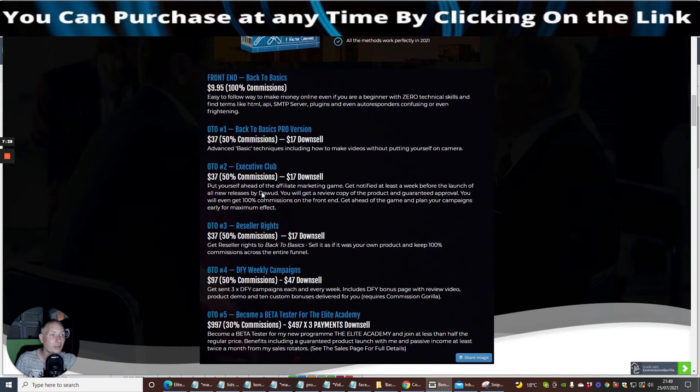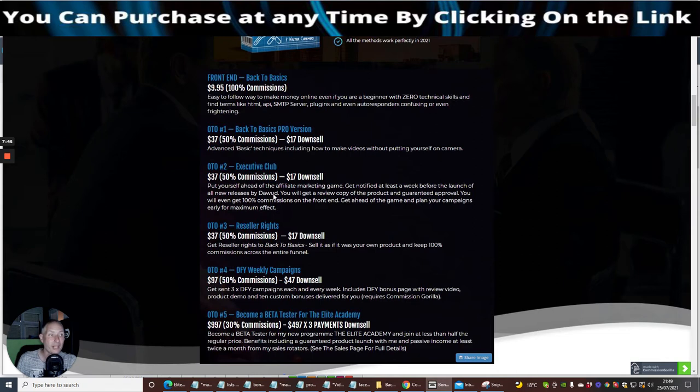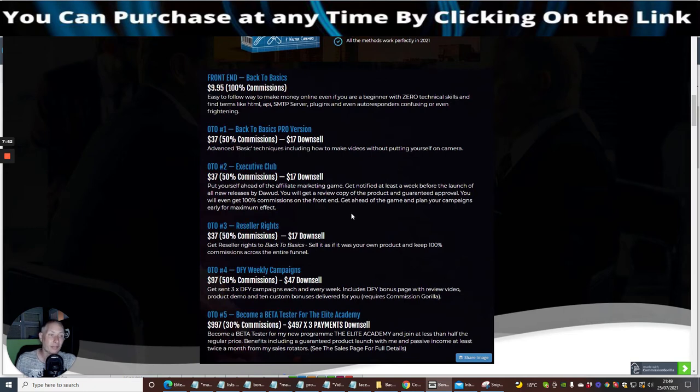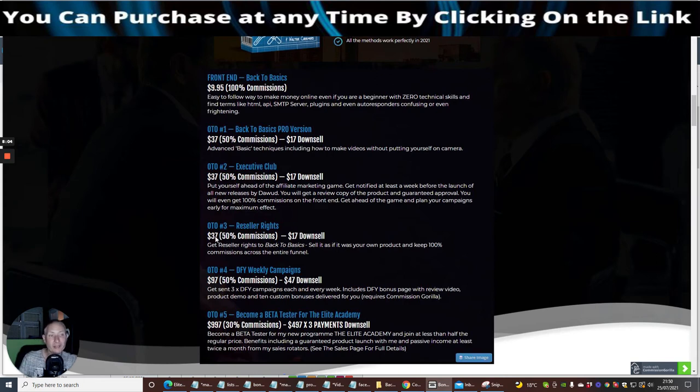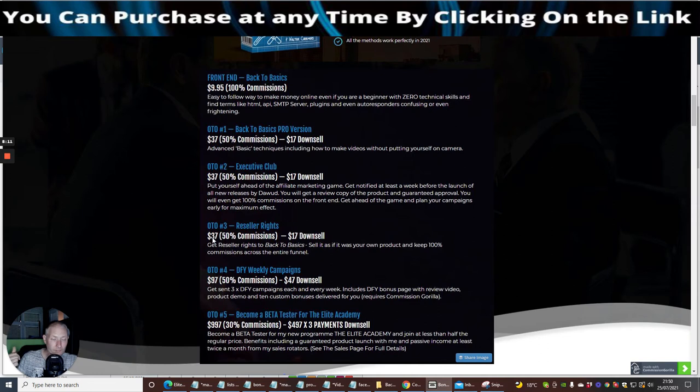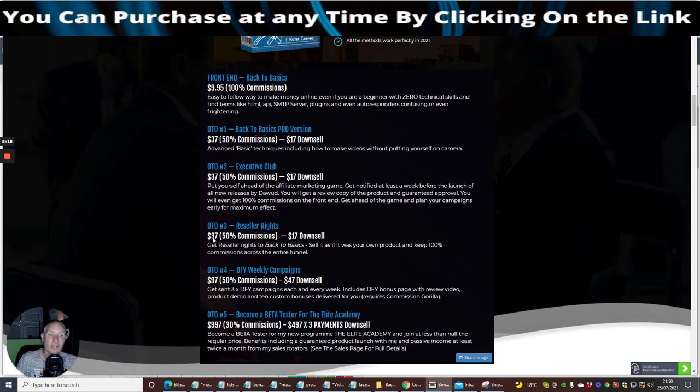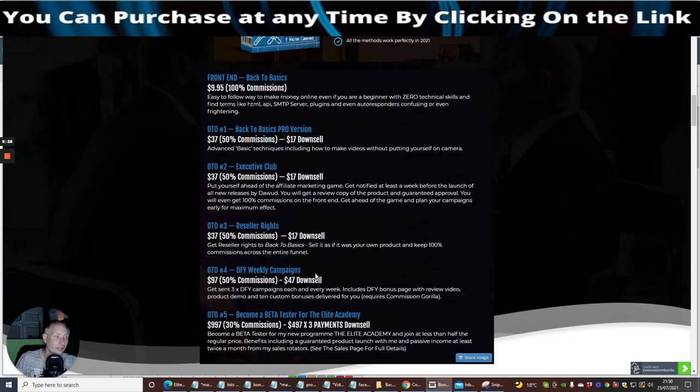OTO2 is the Executive Club. Put yourself ahead of the affiliate marketing game. Get notified at least a week before the launch of all new releases by Dawad. This is very good, very cool. He's allowing you access to it before he's even sold it. OTO3 is reseller rights, which is very powerful where you basically keep all the funnels as if they're your own and you make 100% across all the funnels. So if you sell something and someone buys it for 37 dollars, normally that's half which is roughly around 18 dollars and 50 cents. With this you are getting 37 dollars. You normally have to pay a Warrior Plus price, which is around about a couple of quid, so you'll be getting something like 35.98 back.